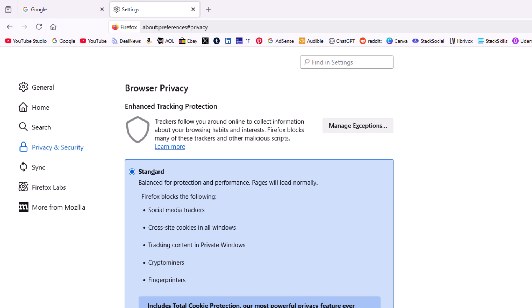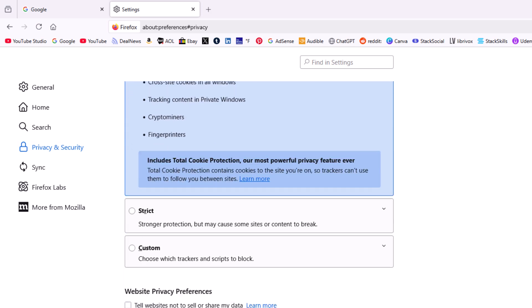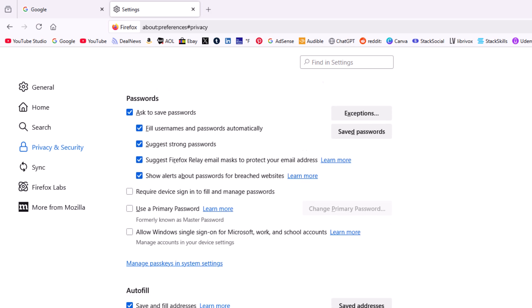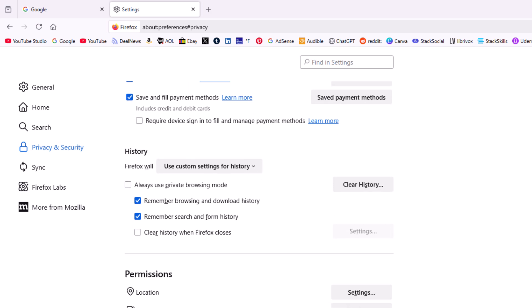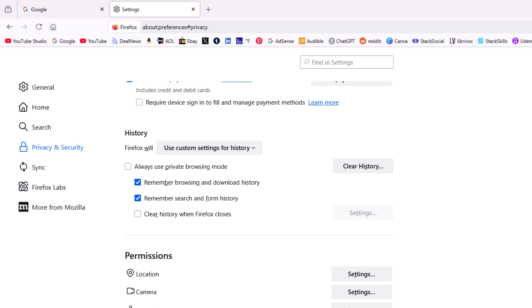Then on the center pane you want to scroll down to where you see the History section, and in the History section right down here, Clear history when Firefox closes.